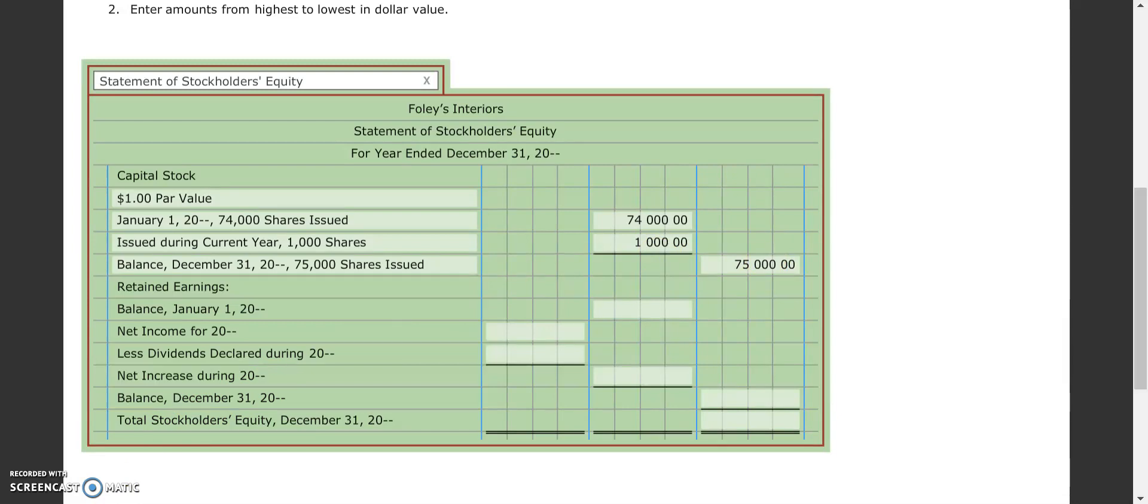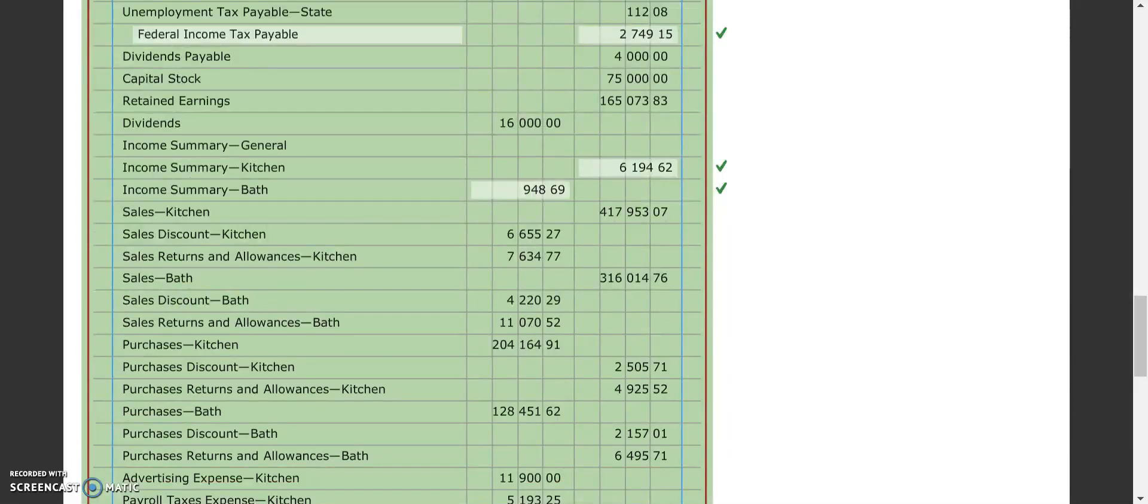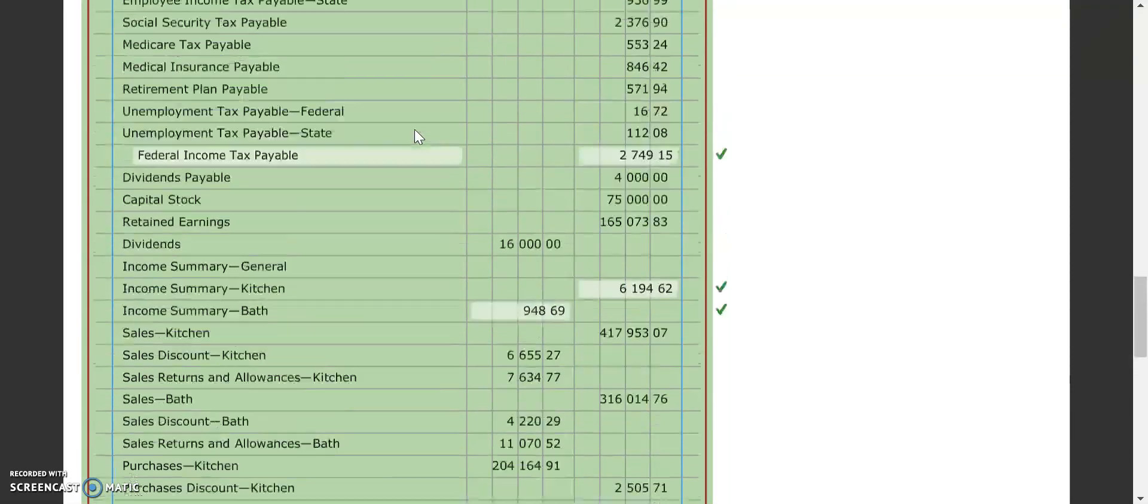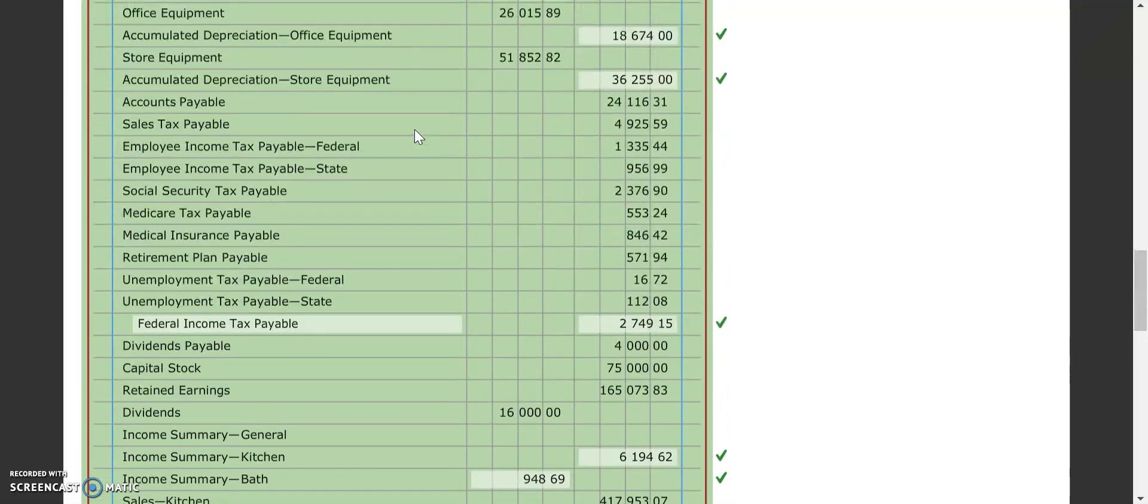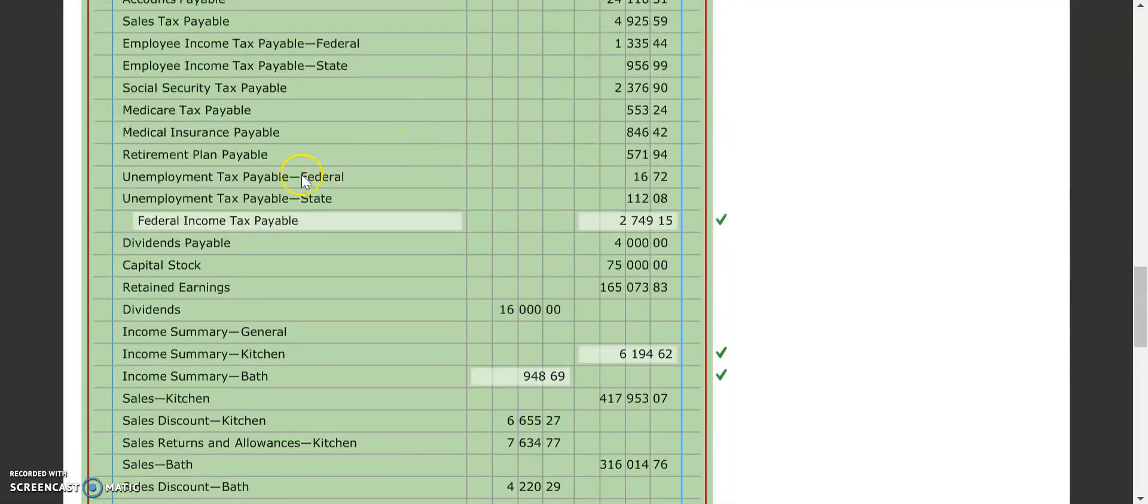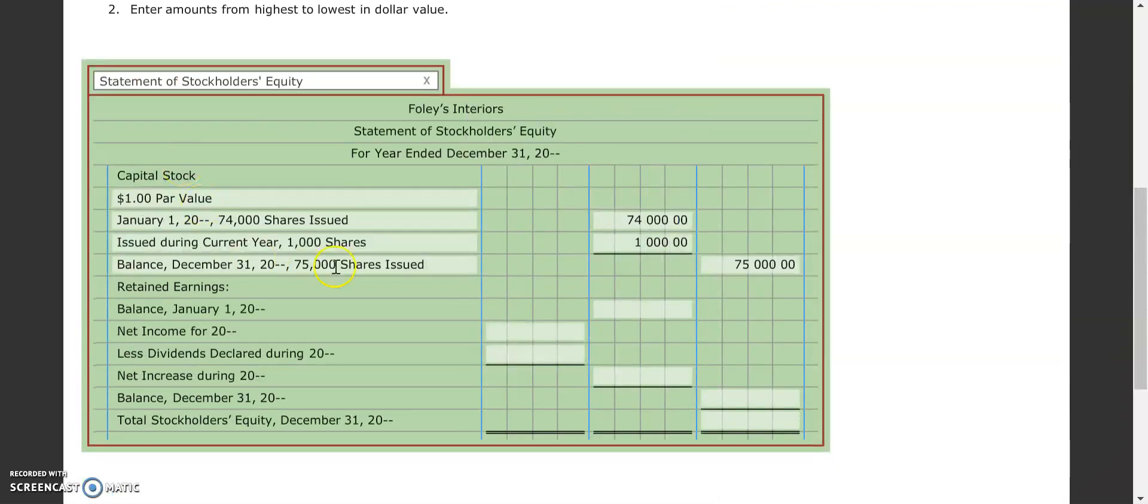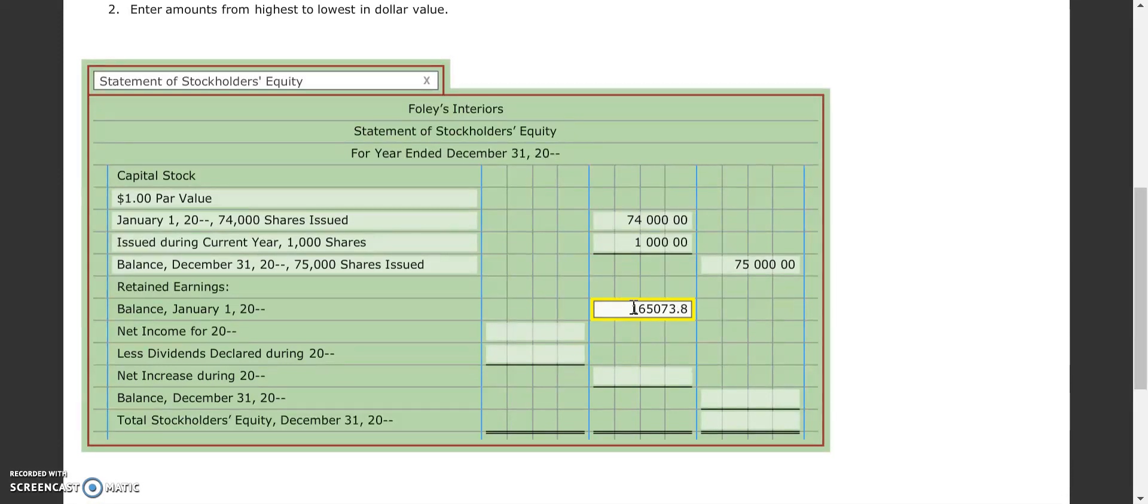Okay, so next up we need to find our retained earnings amount as of January 1st. So what we do is we take our 4-1 work together, we go back to our adjusted trial balance, and we come down. We want to find our retained earnings, and this is as of the current year because we haven't added our net income into it yet for this year. So that $165,073.83 is the number we're looking for. So we come over here, and we put $165,073.83.